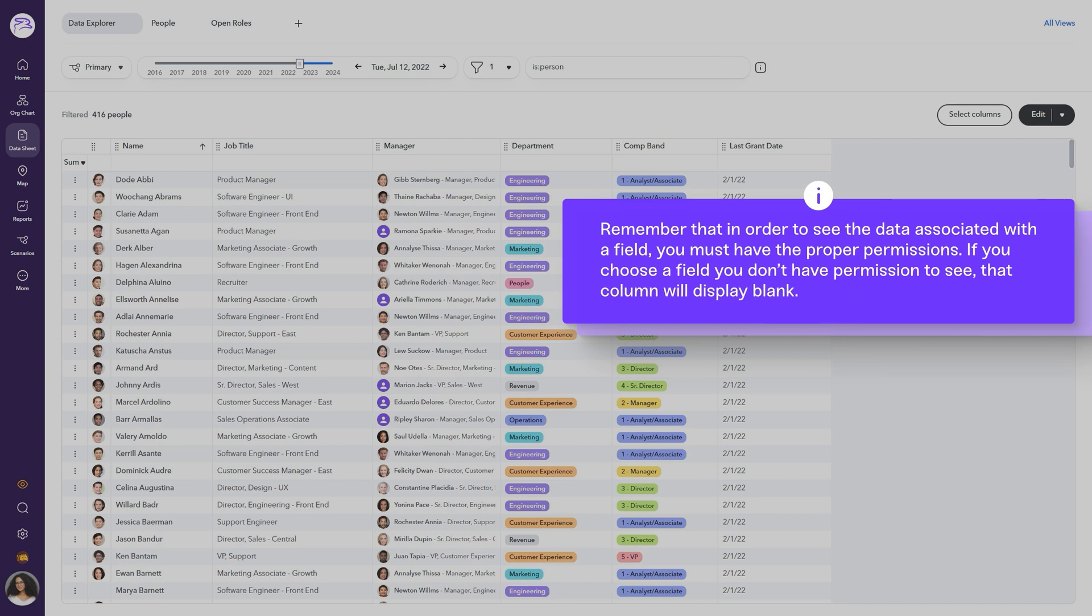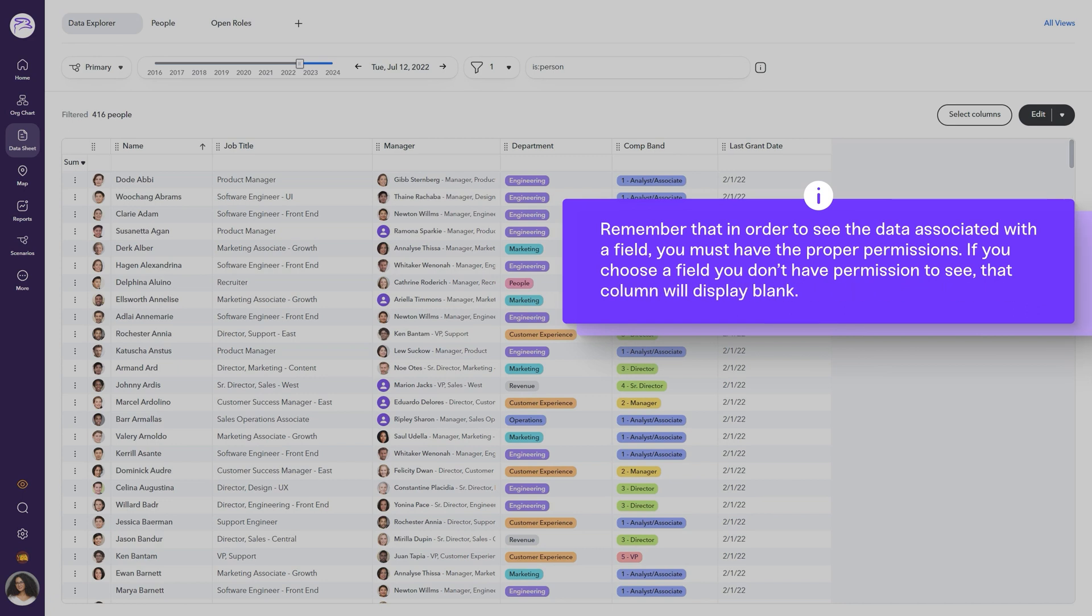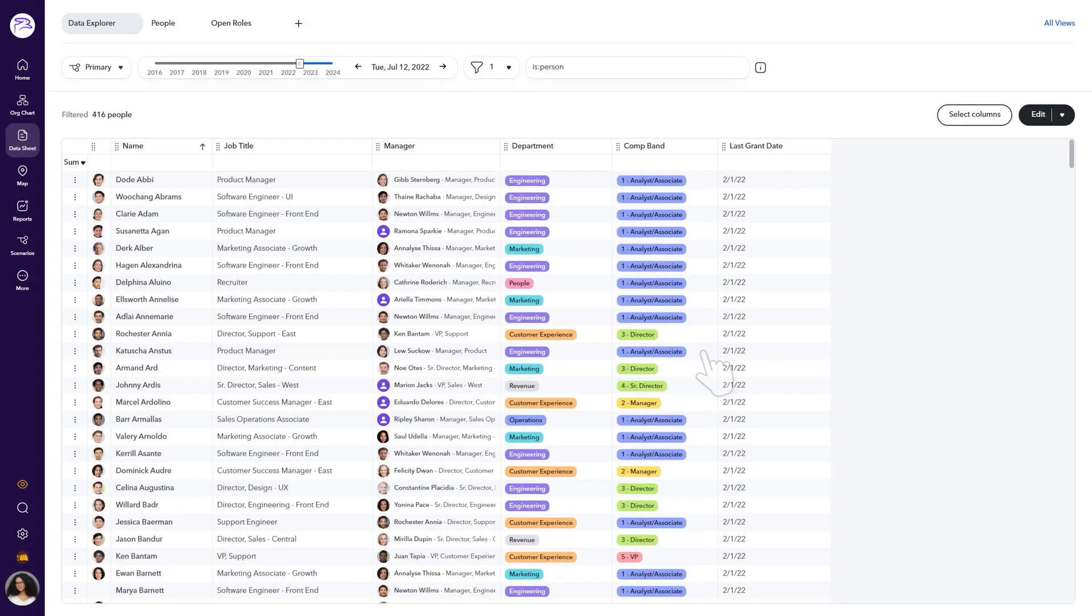Remember that in order to see the data associated with the field, you must have the proper permissions. If you choose a field you don't have permission to see, that column will display blank.